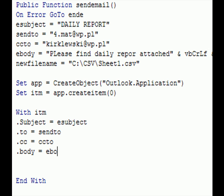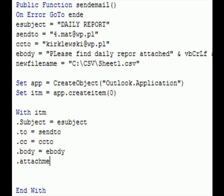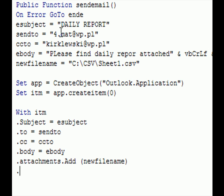To is sent to, CC is CC to, then body, and attachments add. What attachment do we need to add? It's new filename - we specified this new filename, where is it on our drive.